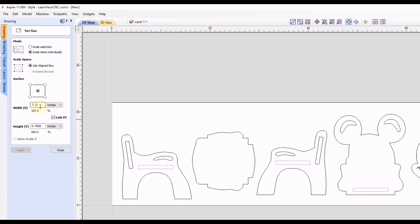Like I mentioned before, we're not going to adjust the width. So we want to unlink the x and y. So now we can come down here to the height, and we can set this to 0.5 inches, which would be one half of an inch.